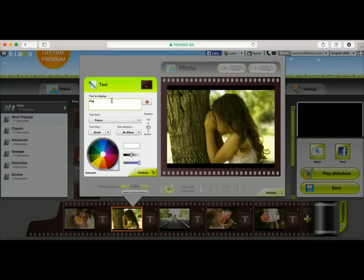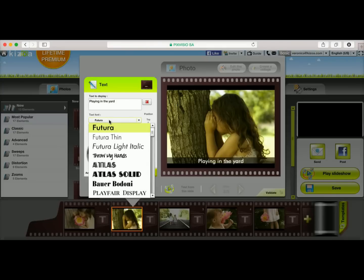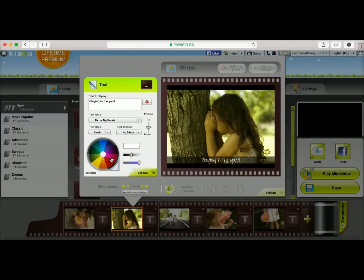I can start writing my text — 'playing in the yard.' You'll see that you have several different options. You can change the font — I'll go ahead and use this one. You can also change the color, you can change the size, etc.